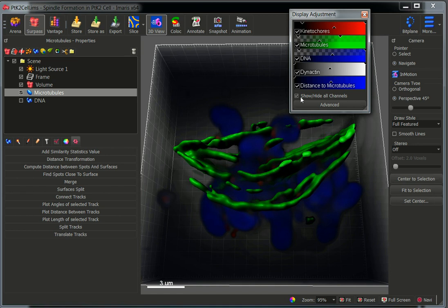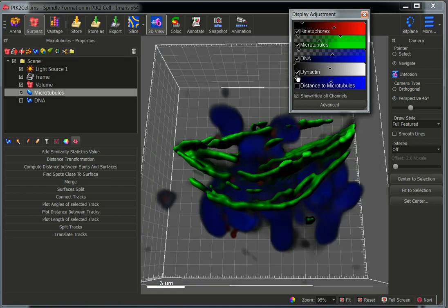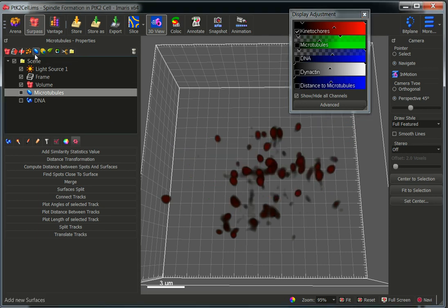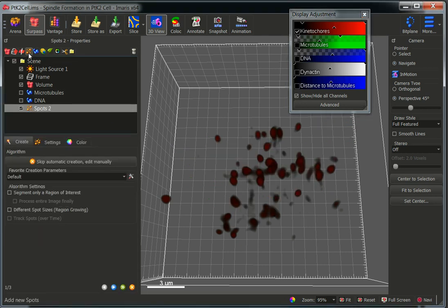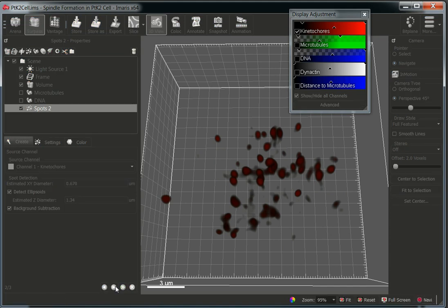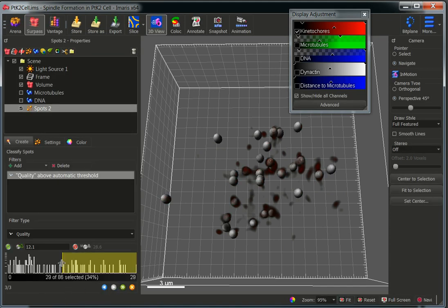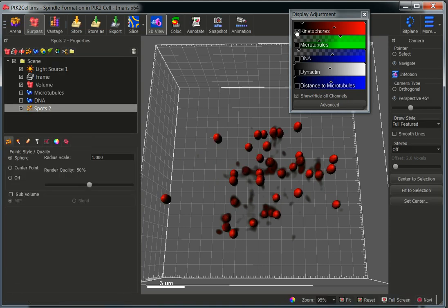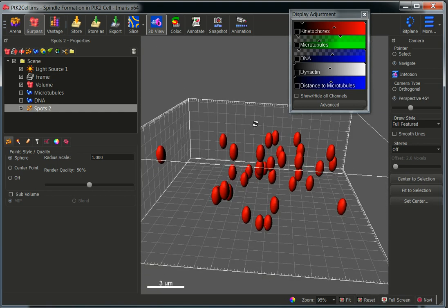Now what we need to do is to segment the kinetochores. For this, I'm going to create spots, though you could also have created a different surface. Once we have our kinetochores, we can proceed.